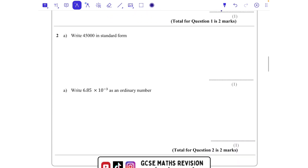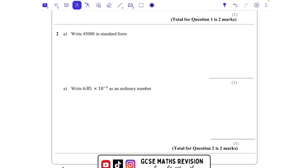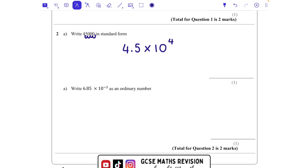Question two: write 45,000 in standard form. We need the digits 4.5 — remember it has to be between 1 and 10 — and we're going to times that by 10 to the power of something. The decimal point would need to be there, and at the minute it is here, so we go 1, 2, 3, 4 — all those numbers need to move over four times. So this is 4.5 times 10 to the power of 4.